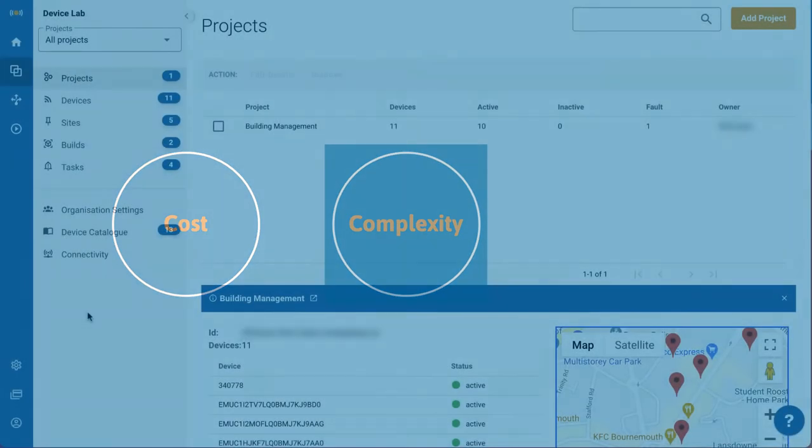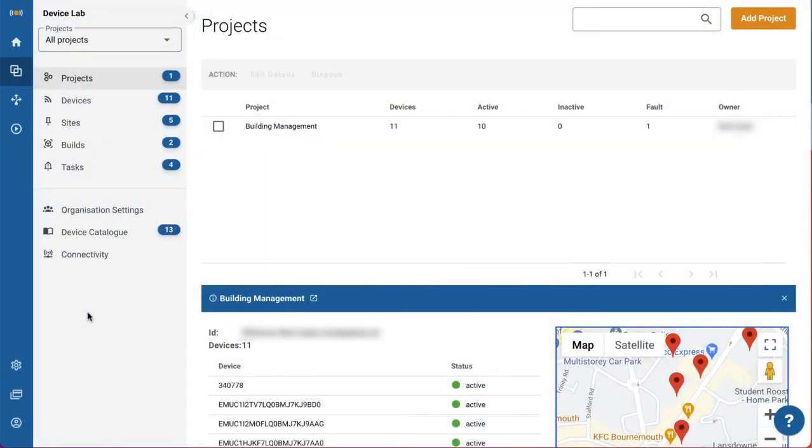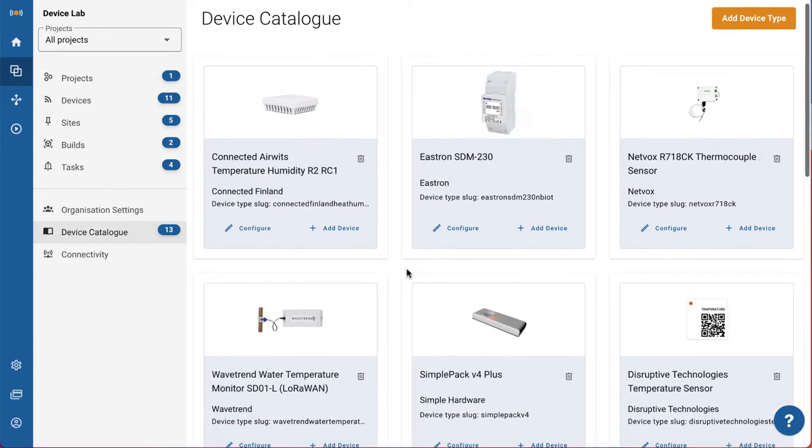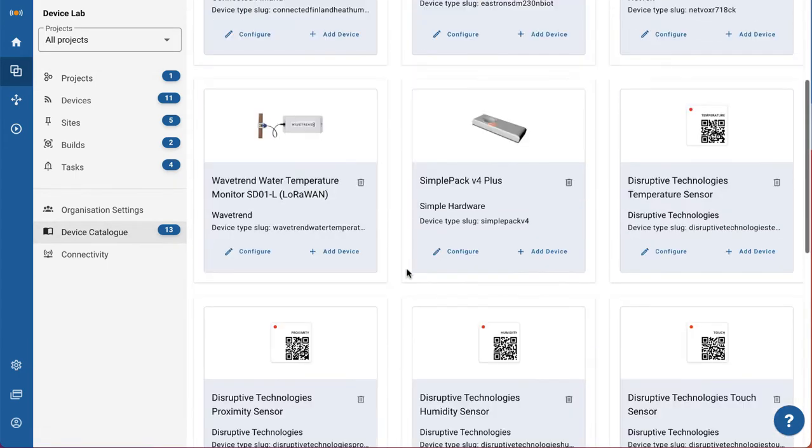At DAISY we think differently. We believe in an open internet of things where enterprises can easily scale projects and retain full control of the data.